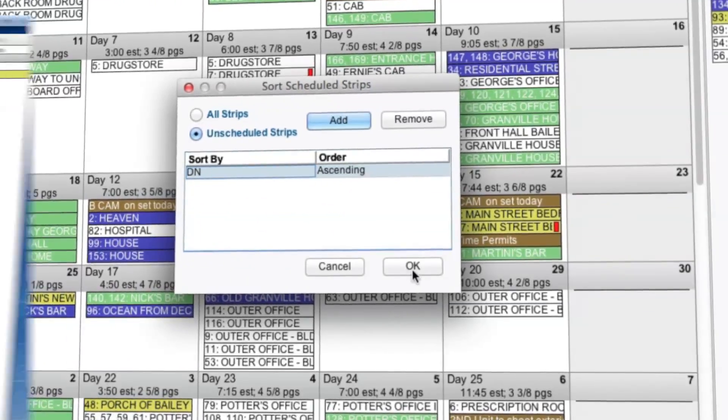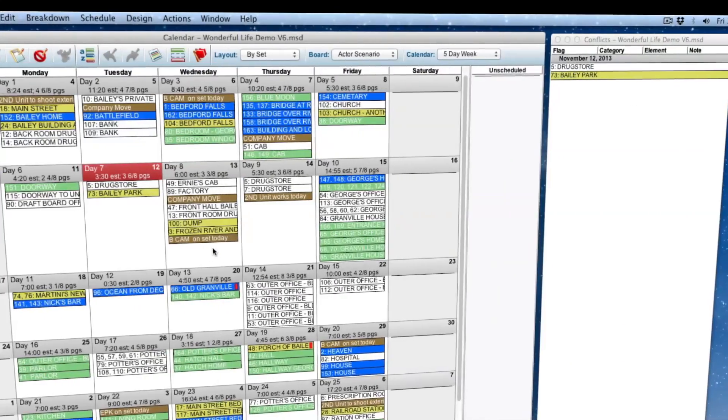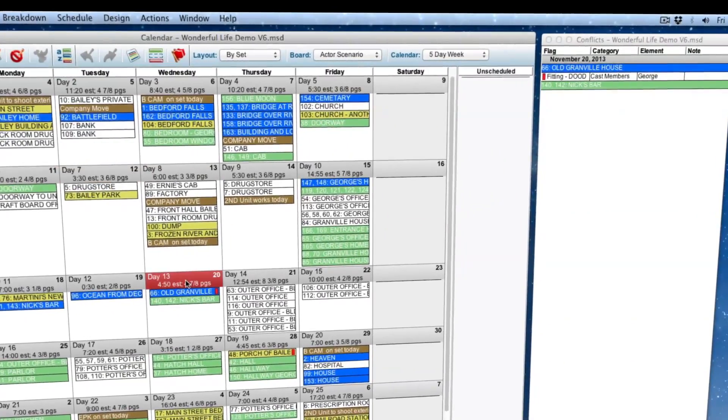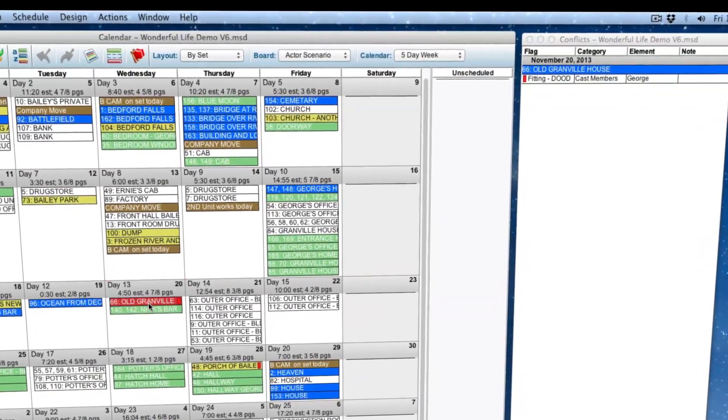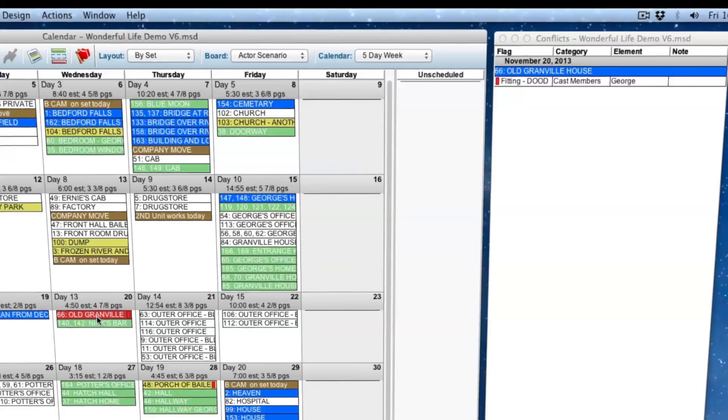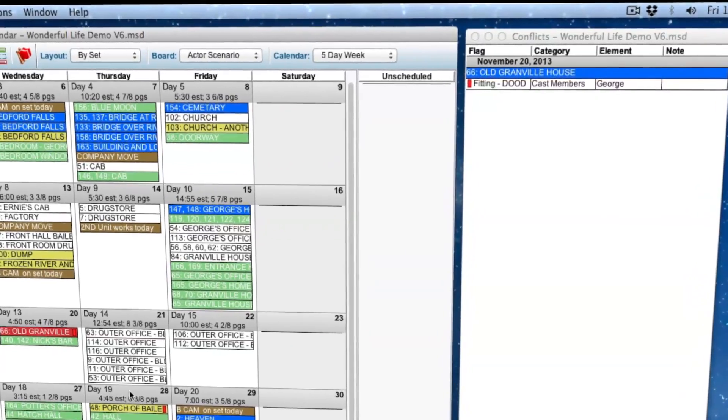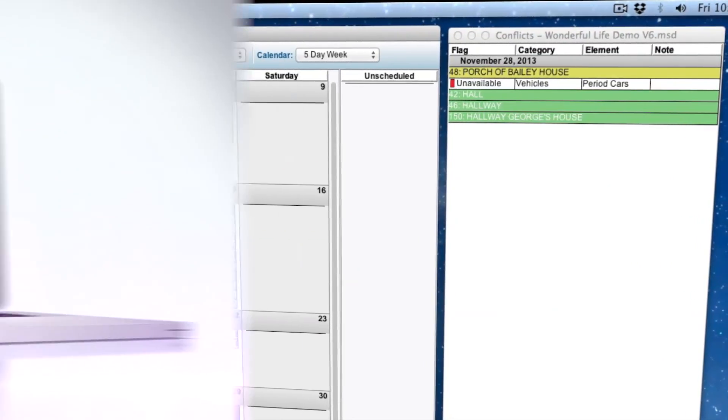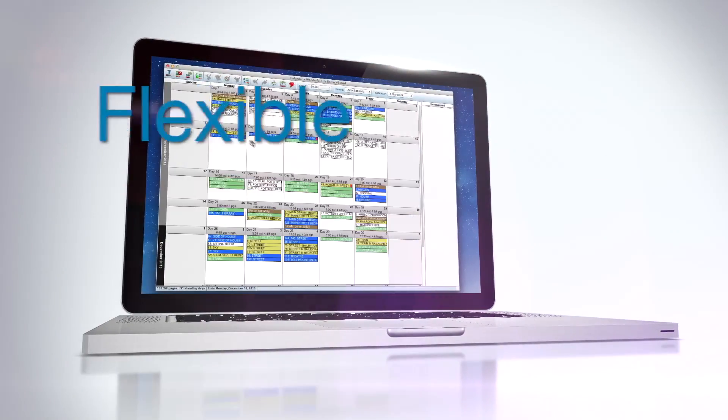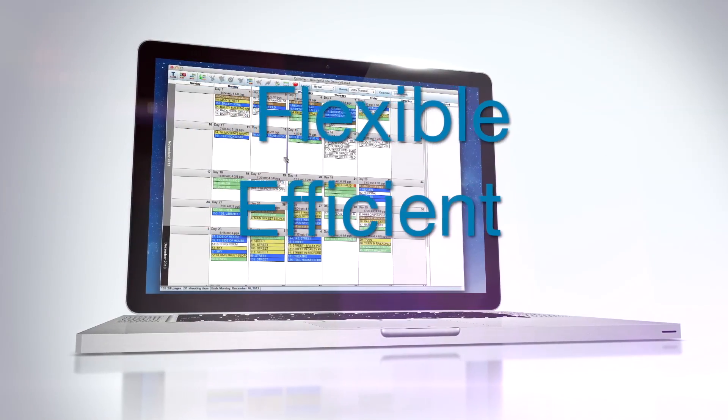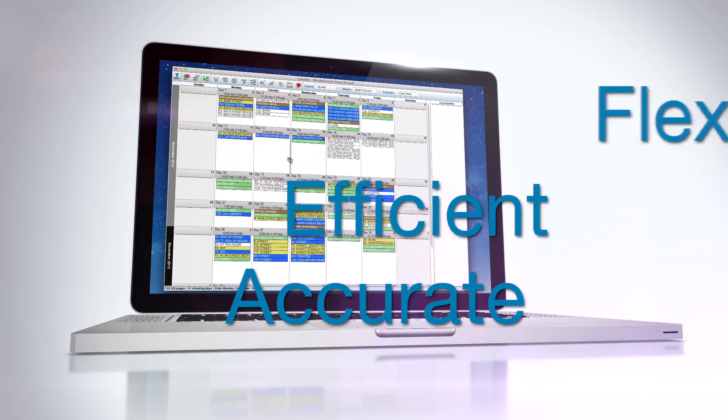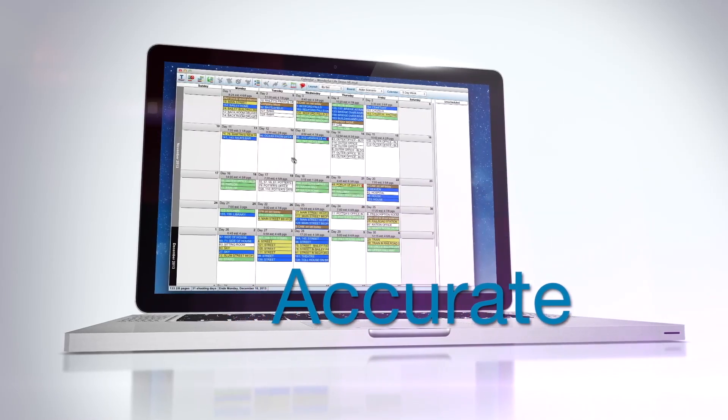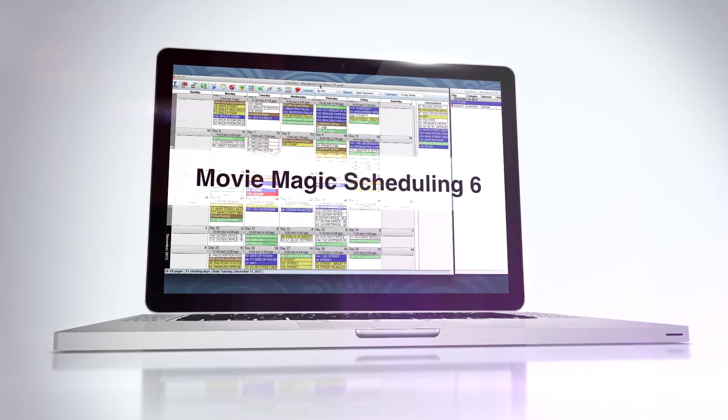Stay accurate by using the new Always Open Conflicts window to keep an eye on any problems in a strip, a whole day, or even a group of days. The Calendar Module is the most flexible, efficient, and accurate way to schedule. And it's only available in Movie Magic Scheduling 6.